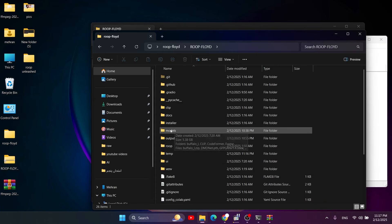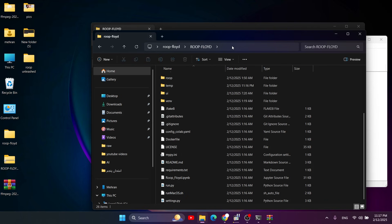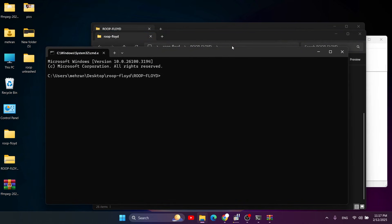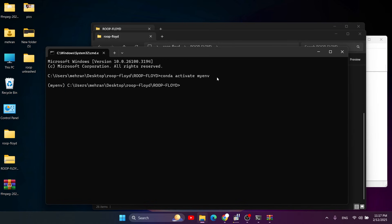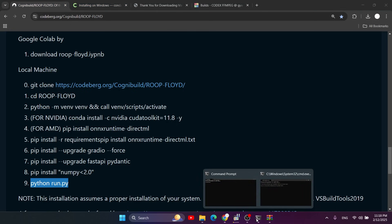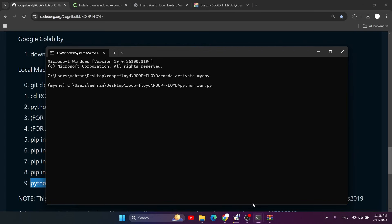The downloaded models are about 5.38 gigabytes. To run Roop Unleashed, go to the folder where you downloaded everything, click the address bar and type CMD. Activate your Conda virtual environment with 'conda activate [your environment name]'. Then run 'python run.py' and the system will open the Roop Unleashed model interface automatically.